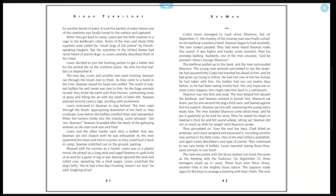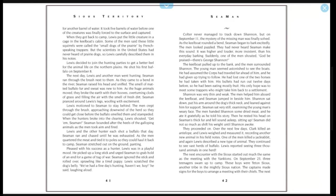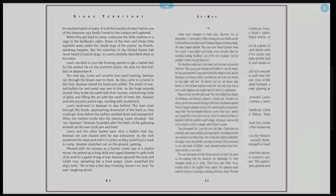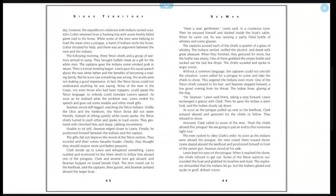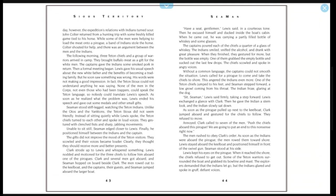They proceeded on. Over the next few days, Clark killed an antelope, and Lewis weighed and measured it, recording another new animal in his field notes. One of the men killed a jackrabbit, and again Lewis described a new type of animal. They continued to see vast herds of buffalo. Lewis reported seeing 3,000 animals in one herd. The next encounter with the Sioux started out much the same as the meeting with the Yanktons. On September 23rd, three teenagers swam up to camp. These boys were Teton Sioux, another tribe in the mighty Sioux nation. The captains made signs for the boys to arrange a meeting with their chiefs. The next day, however, the expedition's relations with Indians turned sour. John Colter returned from a hunting trip with some freshly killed game tied to his horse. While some of the men were helping to load the meat onto a pirogue, a band of Indians stole the horse.